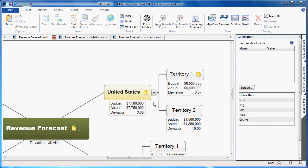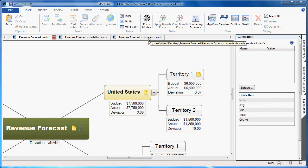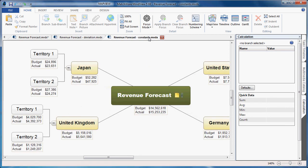MindView 5 also allows the capability to add constants. You can think of constants as a value of x, where you can assign a certain value to x and then run calculations on that. For this example, let's open up another template file.